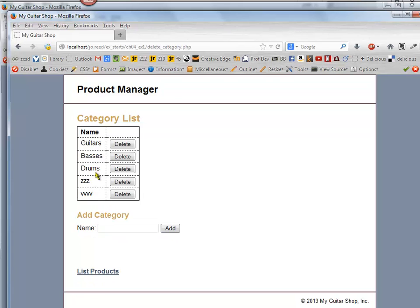Now, don't delete these first three categories when you're testing because those are being used for products that are already in the database, and you'll mess everything up if you delete those. But if you add some nonsense categories and delete them, you'll be able to test this and make sure that it works.